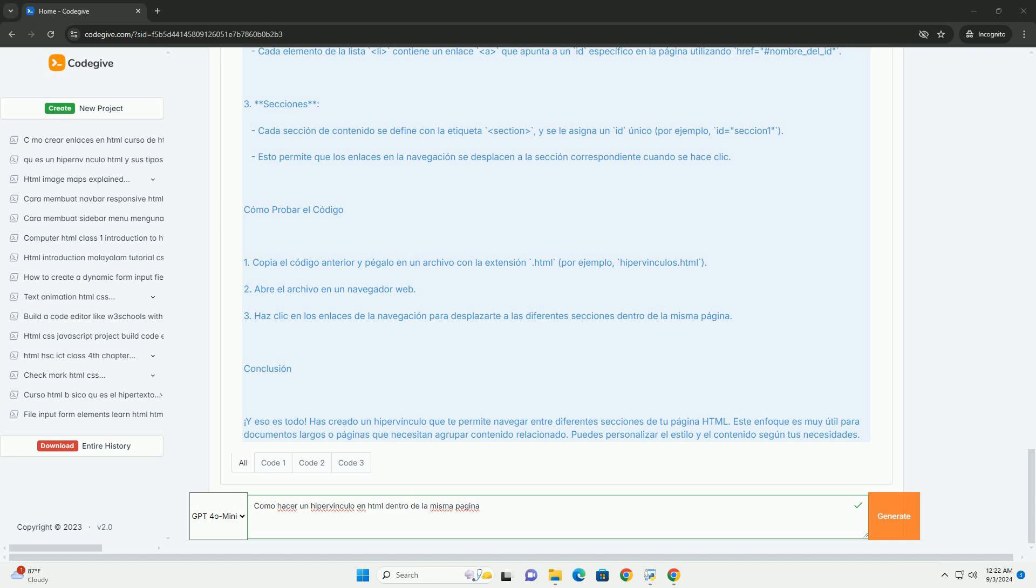Este método es útil para mejorar la navegación en documentos largos, permitiendo a los usuarios acceder rápidamente a contenido relevante sin necesidad de cargar una nueva página. Gracias.